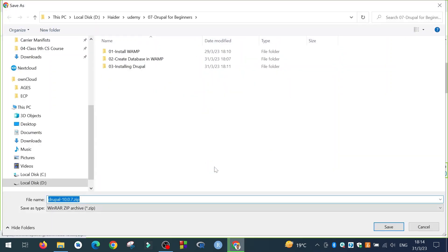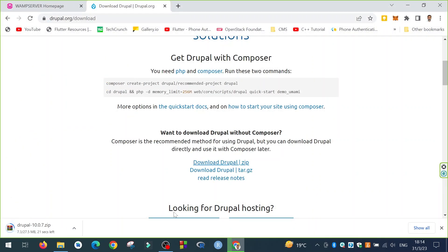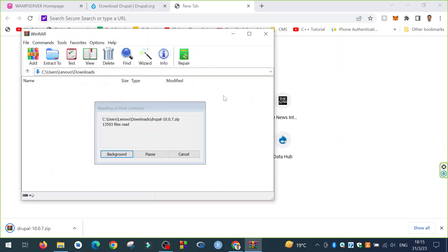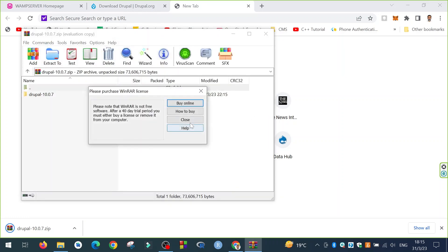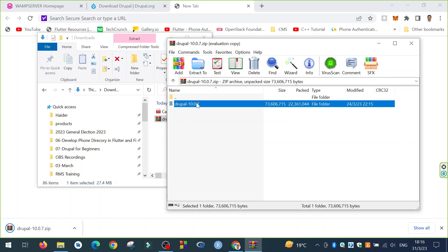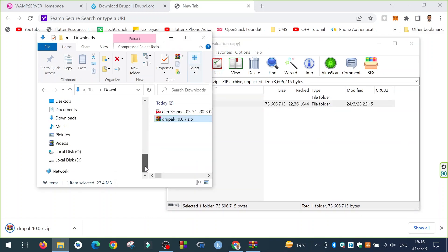Let me download it to the desktop. So we have downloaded the drupal-10.0.7.zip file. Open the zip file — we have the drupal-10.0.7 folder in it. So I will install it on the web server.